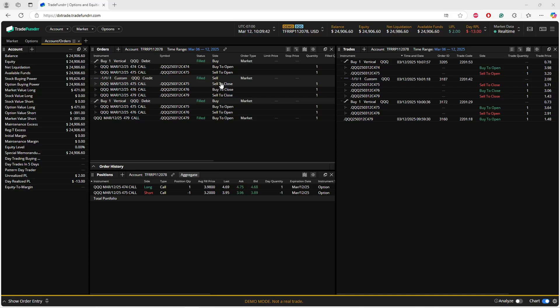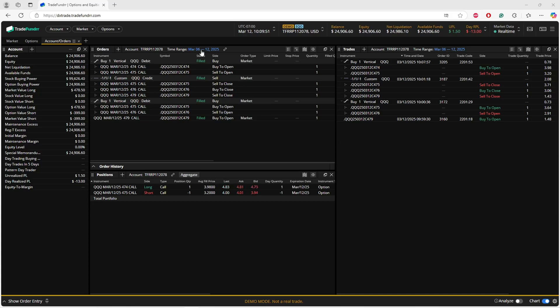You'll also see the date range at the top, so you can customize that to a specific time period if you'd like, or if you just want to do the day, then you can change it to the day.